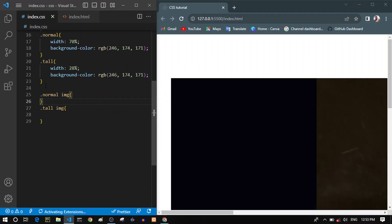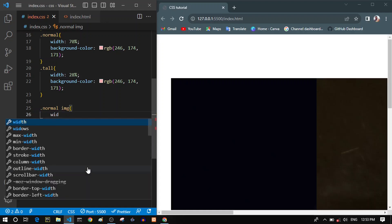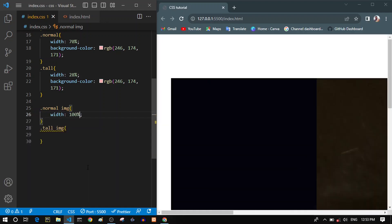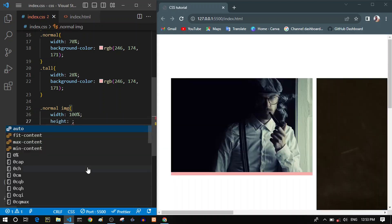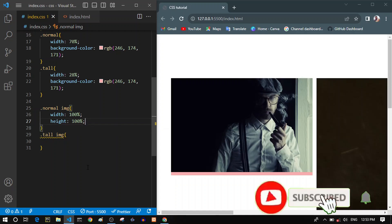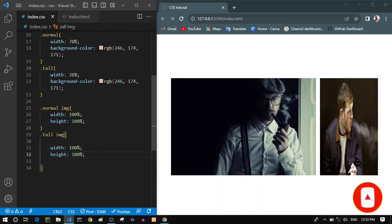Let's go into our CSS code. You can see that I have my normal and tall divs selected, along with the images inside them. Let's give them some widths and heights — 100% width and also a height of 100%.